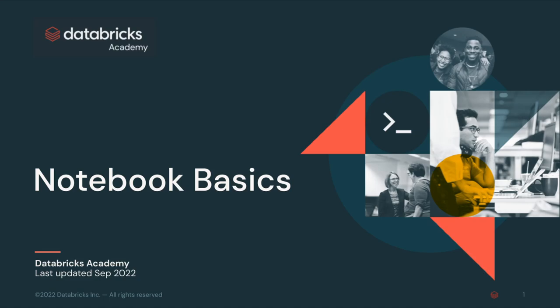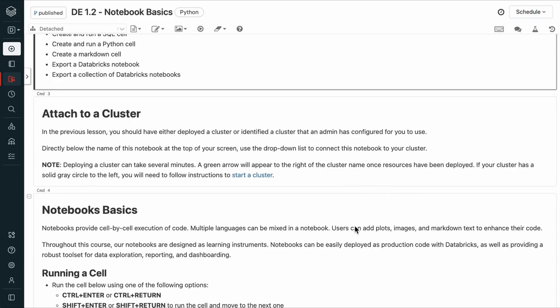Notebooks are the primary means of developing and executing code interactively on Databricks. You should have either deployed a cluster or identified a cluster that an admin has configured for you to use.